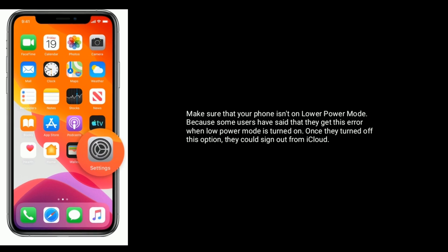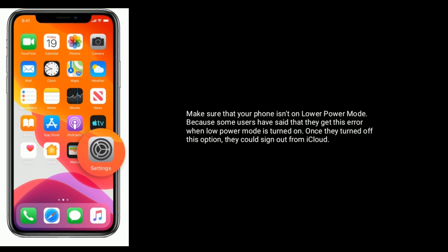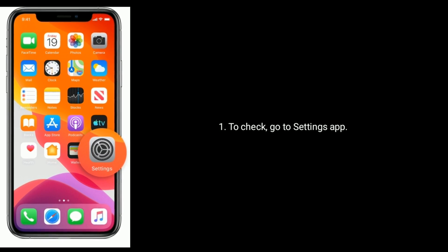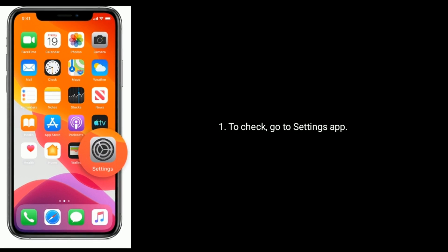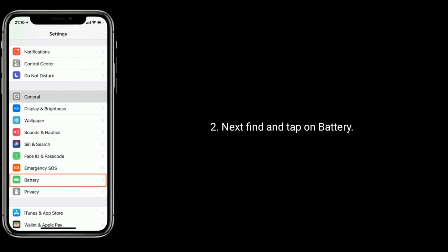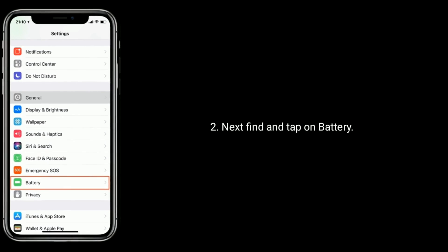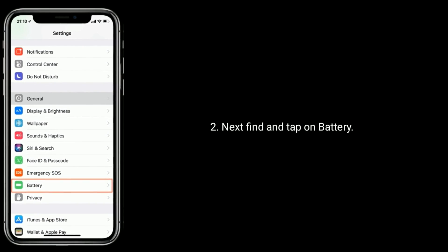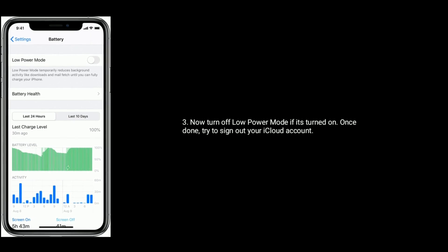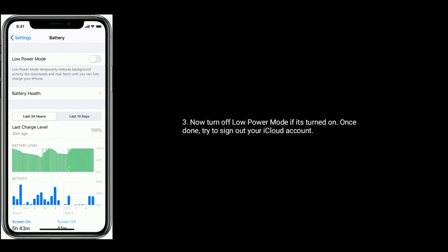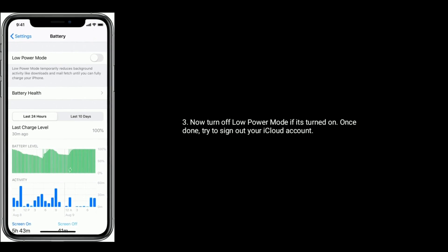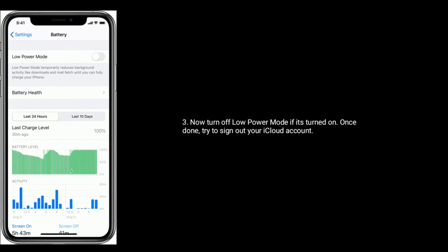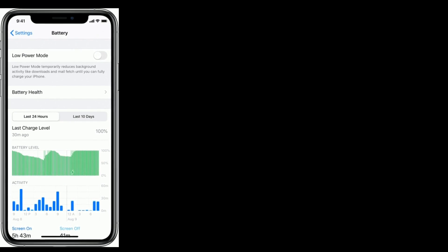To check that, go to Settings app, next find and tap on Battery. Now turn off Low Power Mode if it's turned on, once done, try to sign out of your iCloud account.